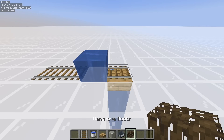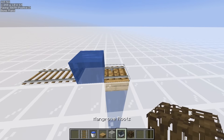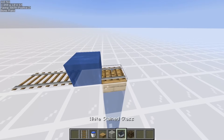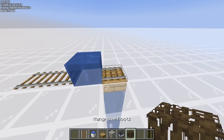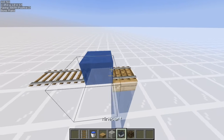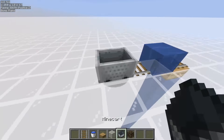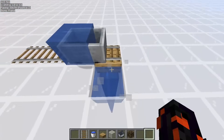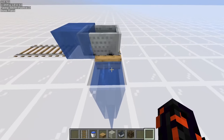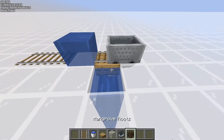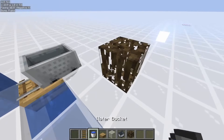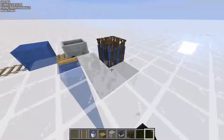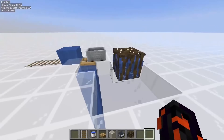It also works with any waterlogged blocks — it doesn't have to be mangrove roots. However, what you can see is that using a slab, for example, the water just flows everywhere, so mangrove roots are just perfect because it contains the water in every single direction.